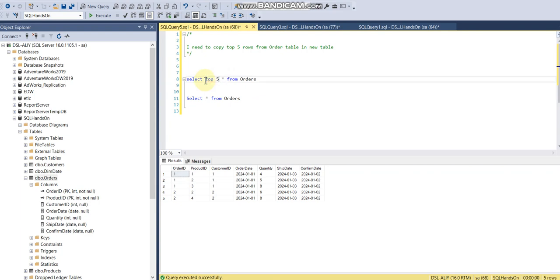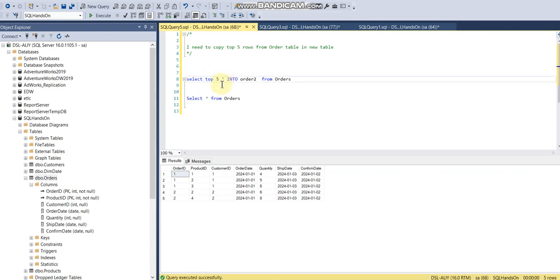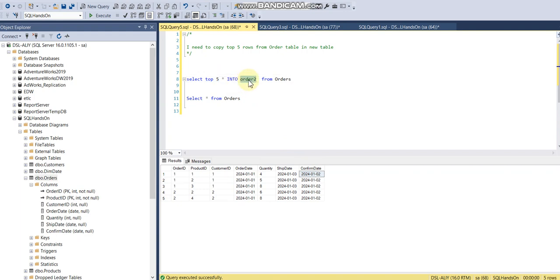I need to use SELECT with the fields or columns which I want to create. I may need two columns, I may need five columns. In this case I'm using all the columns from this orders table and only fetching five records, and inserting into a new table with the name order2. The source of the data is the orders table.